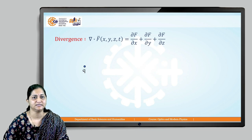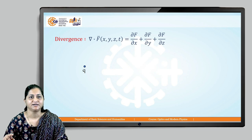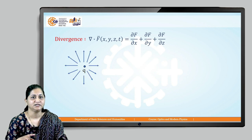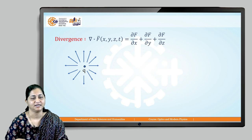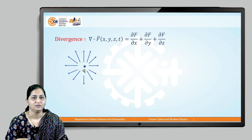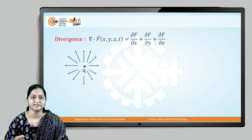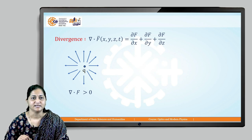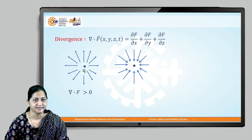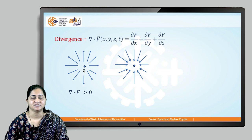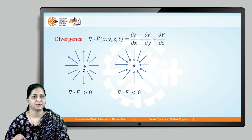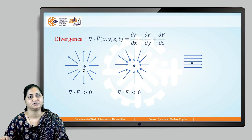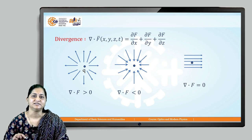Consider a point charge q. The electric lines of force move away from a positive point charge. The electric field moves in the outward direction, meaning we get divergence in all positive directions. When the field diverges outward, the divergence is greater than zero (positive). If the field is concentrated at a particular point, the divergence at that point is less than zero (negative). If the field moves in one direction without any change, the divergence equals zero.